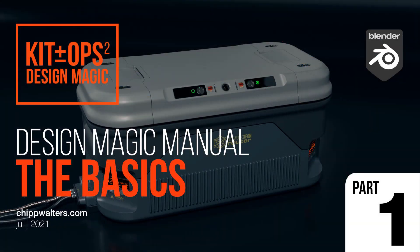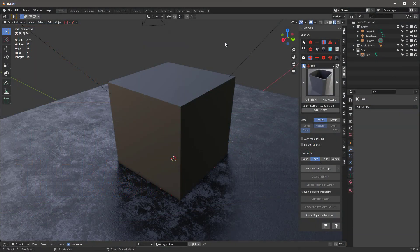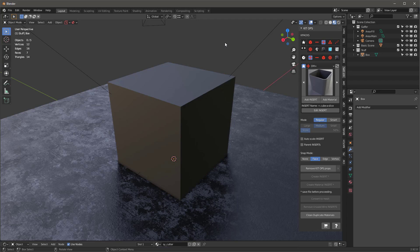The first thing you want to know about Design Magic is that it works with modifiers. Almost every single insert that is used to create objects will work with modifiers.